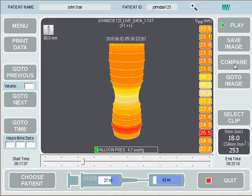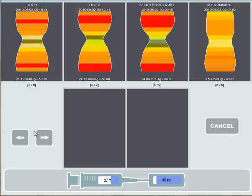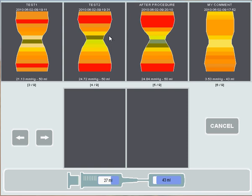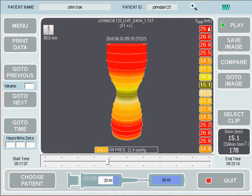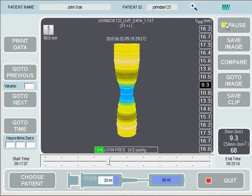If we knew that something interesting happened after we took a snapshot, we may like to watch the procedure from that point. If we press Go to Image and scroll to the snapshot we like — let's say test two — and press OK, it will go to that image. This is where the image was taken, and we can press Play and view from where this image was taken.